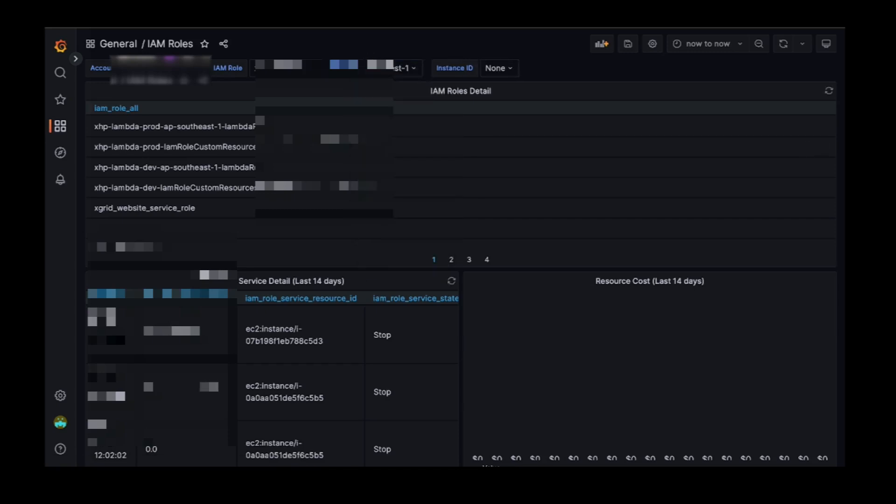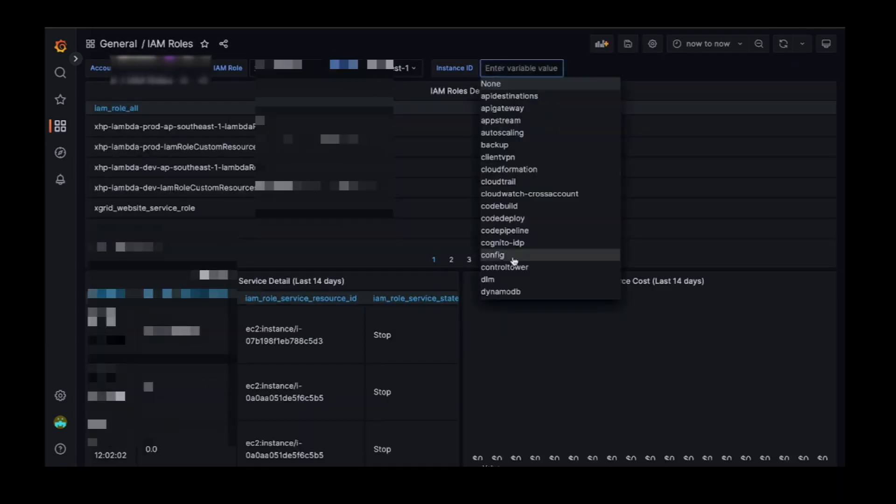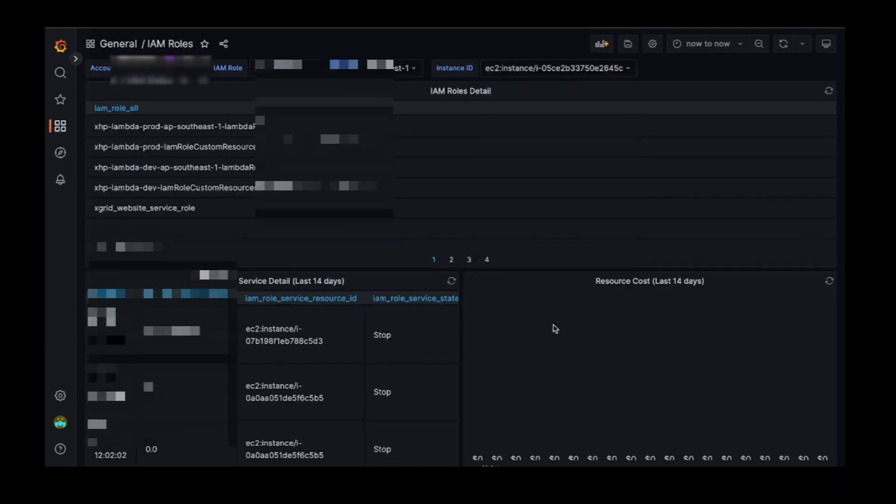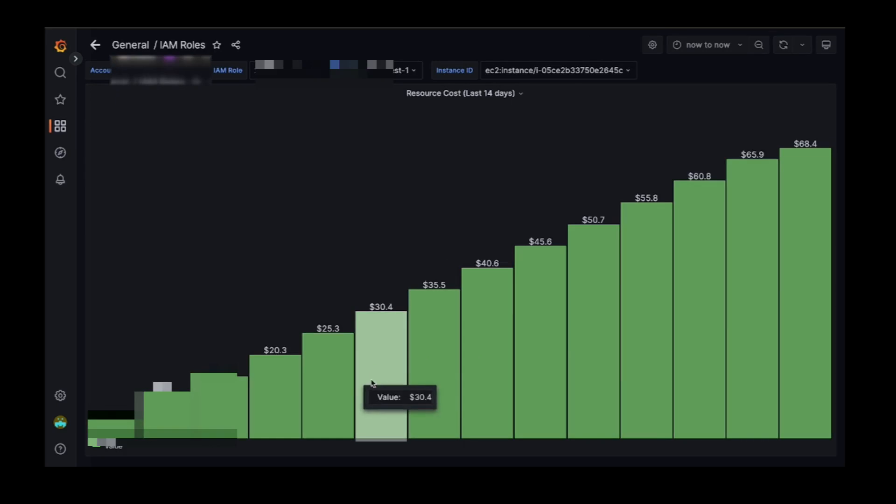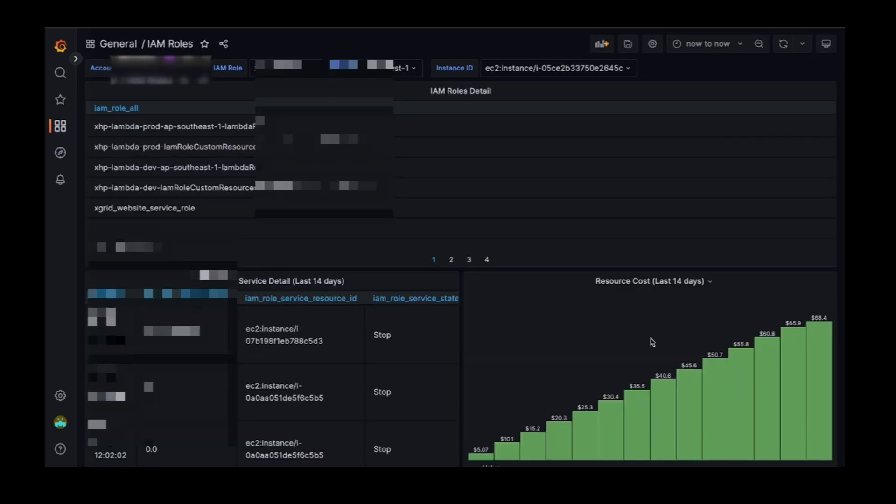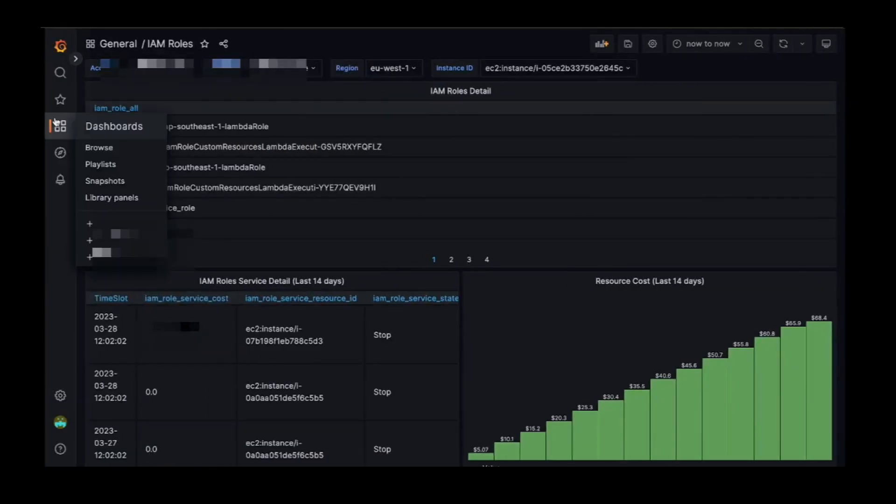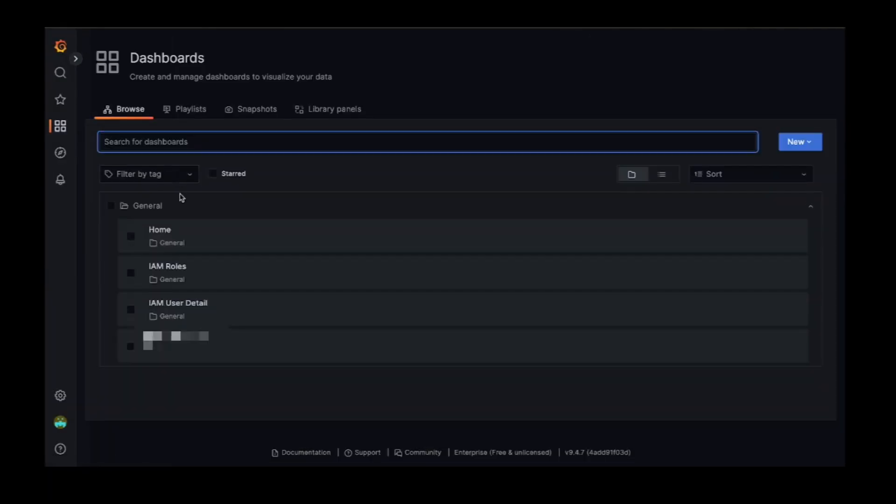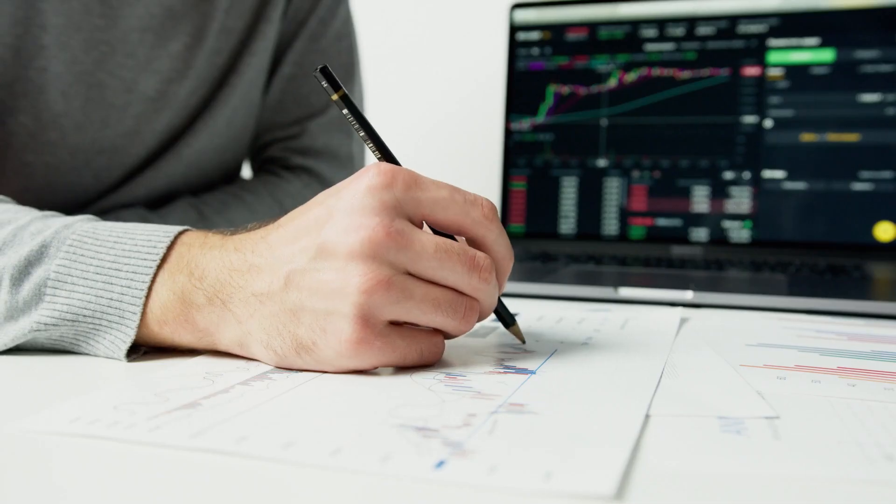You can also see the cost of individual resources associated with that IAM role, such as an instance over the last 14 days. For IAM users, you can view relevant details such as their activity and associated resources.